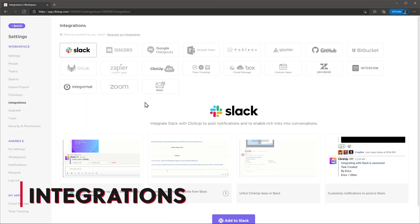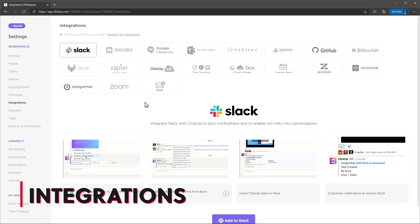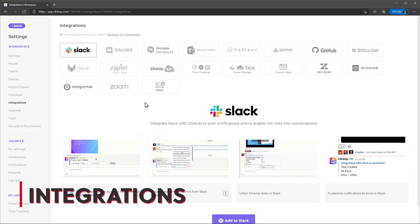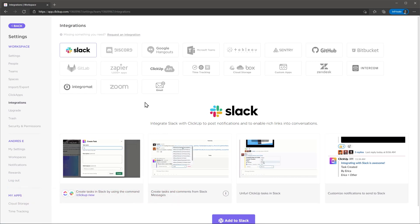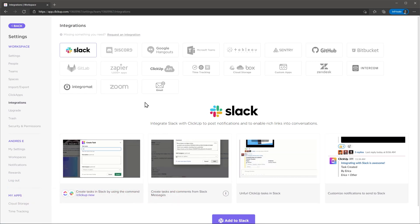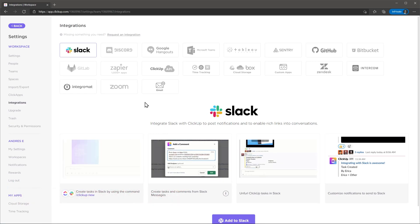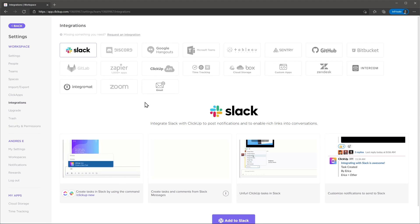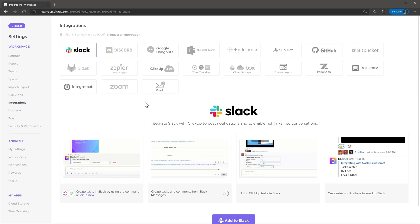Regarding integrations, ClickUp is ready to work with a lot of apps. There are a lot of integrations ready to set up in the integrations tab. You will find Slack, Microsoft Teams, Google Drive, Zoom and more.